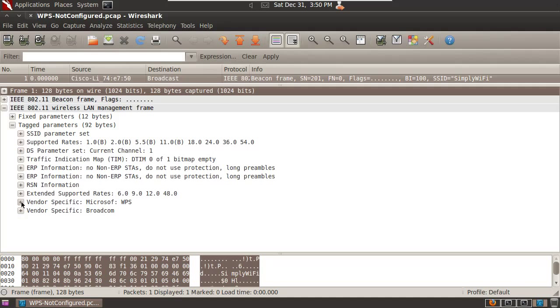OK, same thing. Wi-Fi Protected Setup state not configured. If either of those two frames are present, WPS is running on your router.